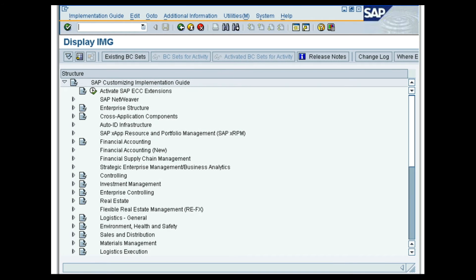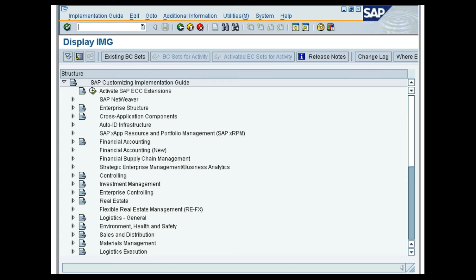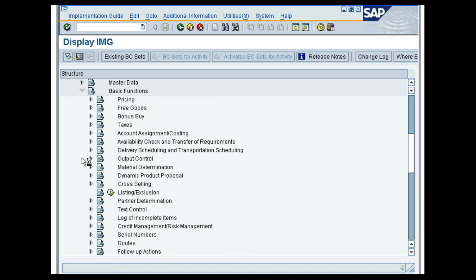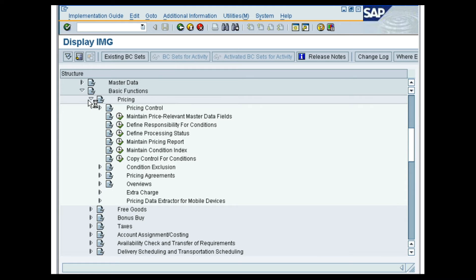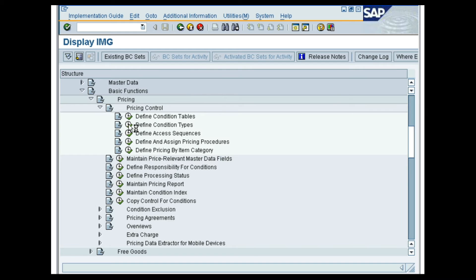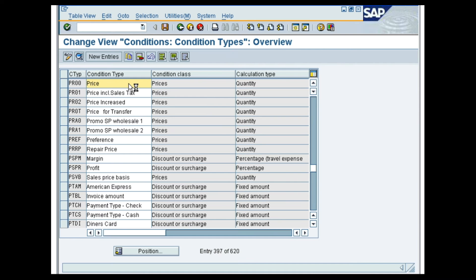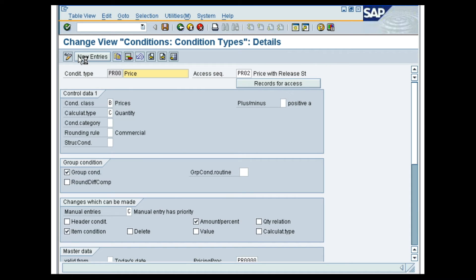Let us now view a demo on how the access sequence is determined for the condition type PR00. In the SAP Customizing Implementation Guide screen, follow the menu path Sales and Distribution, Basic Functions, Pricing, Pricing Control, Define Condition Types, Maintain Condition Type. In the Change View Conditions, Condition Types Overview screen, place the cursor on PR00. Select the Condition Type line and click the Details button. In the Detailed screen of the Condition Type PR00, the assigned access sequence is PR02.